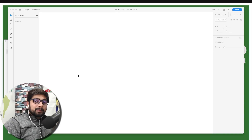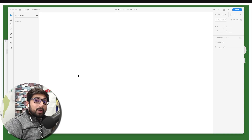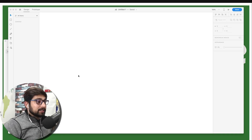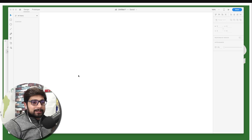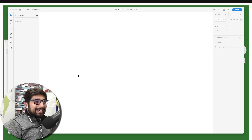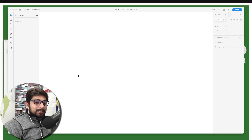Hey everyone, Hadesha here back again with another video. In this video I want to talk about the plugins in XD. In case you're not aware, Adobe XD has recently opened up the door for developers and now you can develop plugins for Adobe XD.